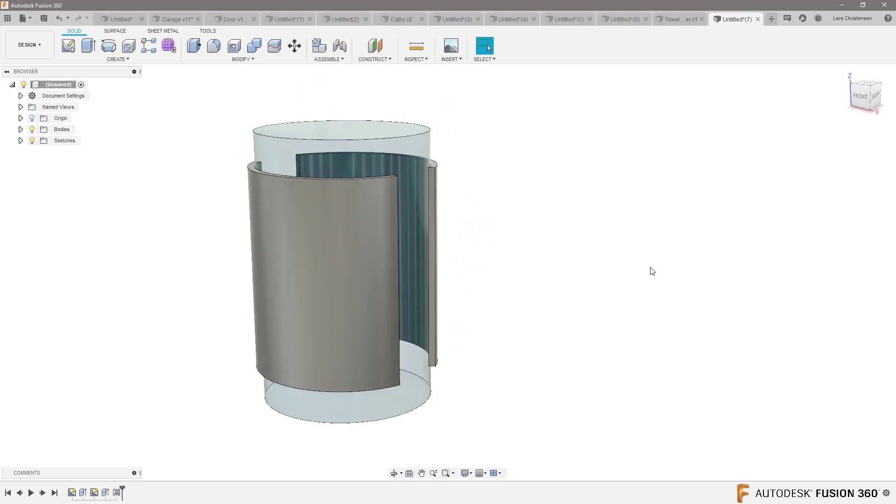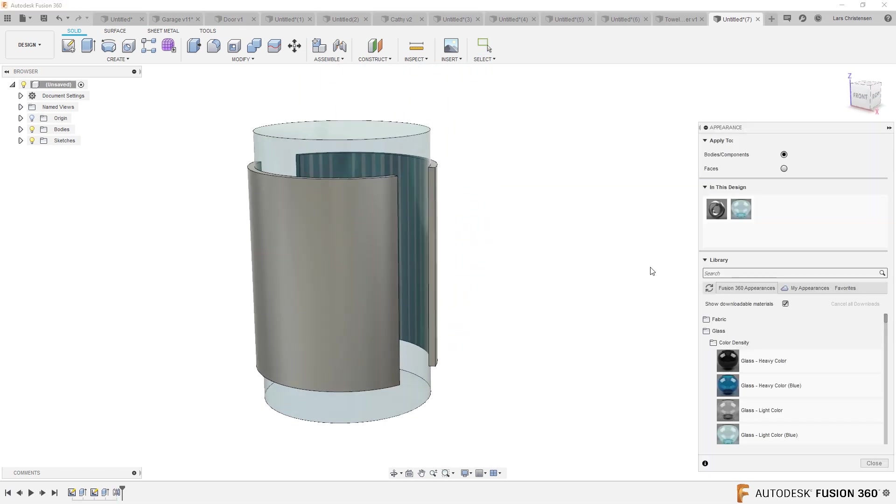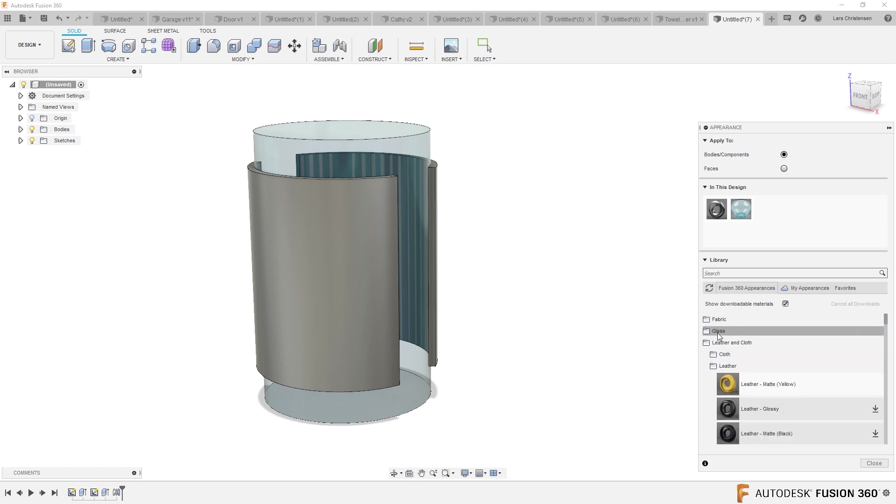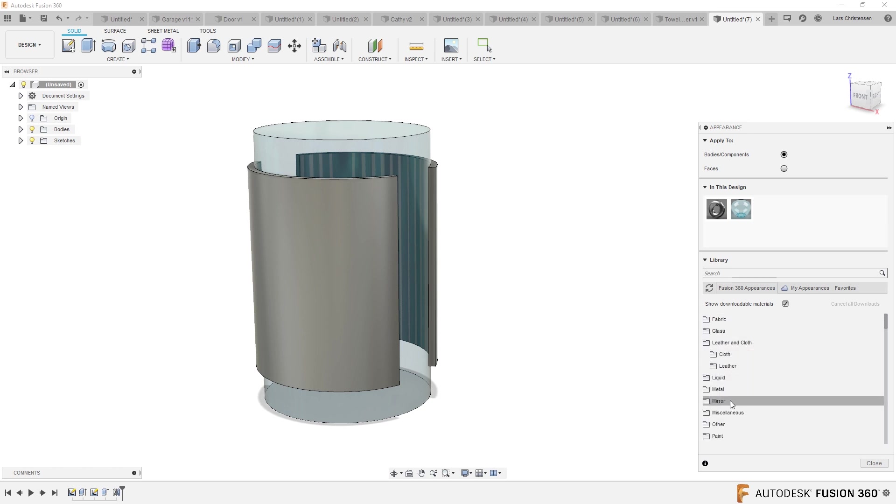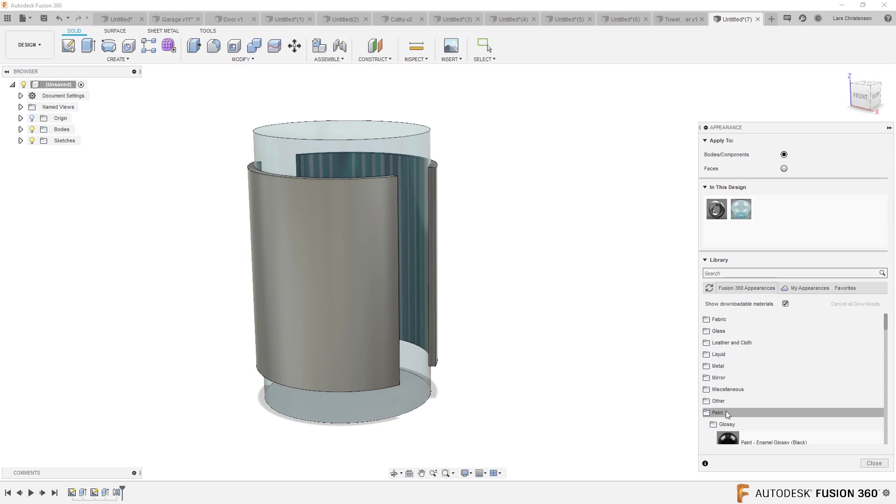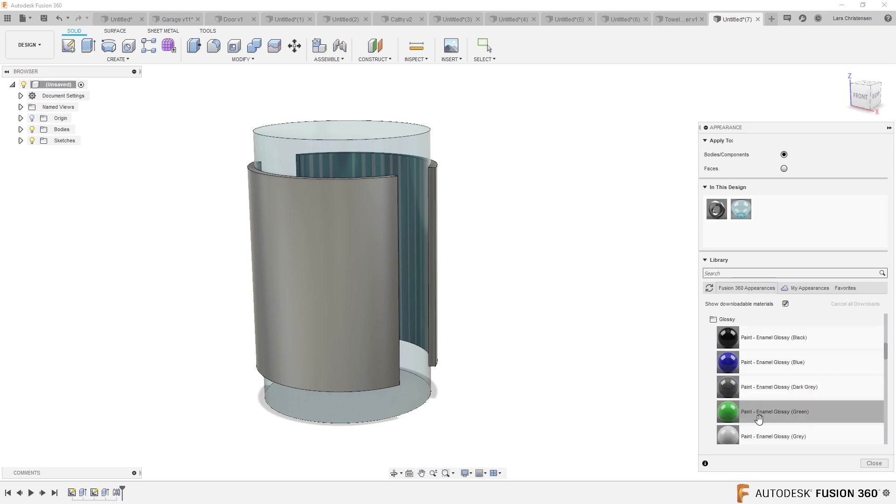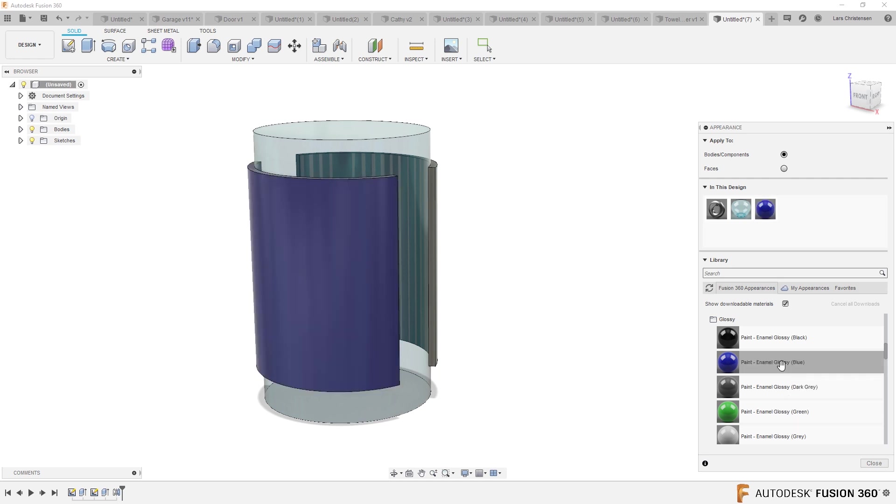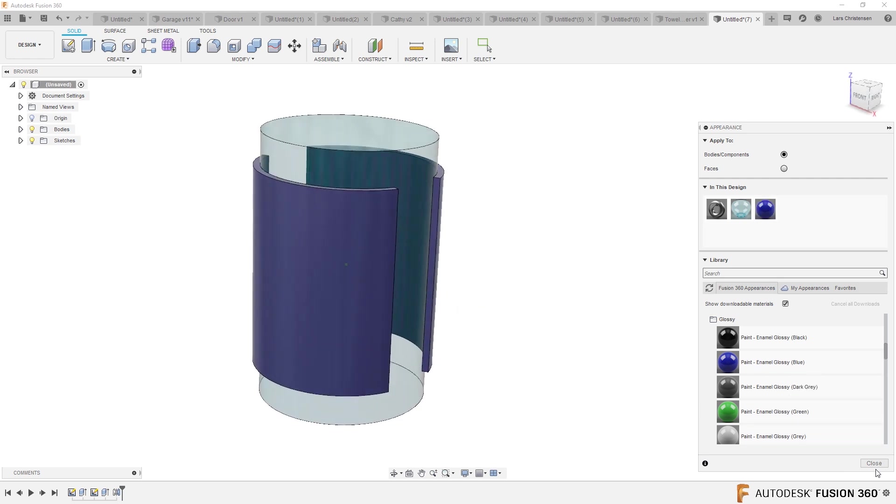I'm going to hit A and I'm going to change. I don't want this to be glass. I don't want it to be leather. I want this to be, no, I'm just playing paint. I'm going to paint this blue. Yeah, like that.